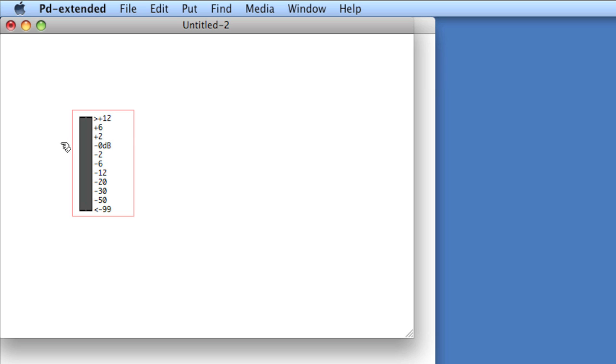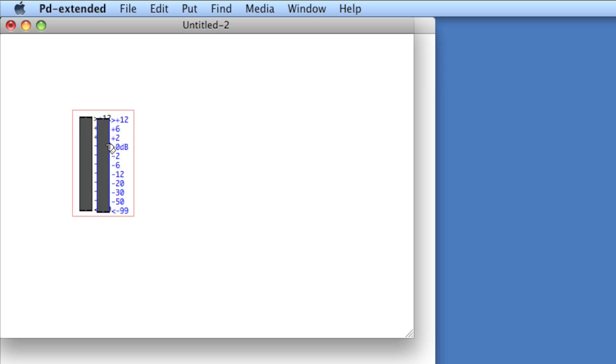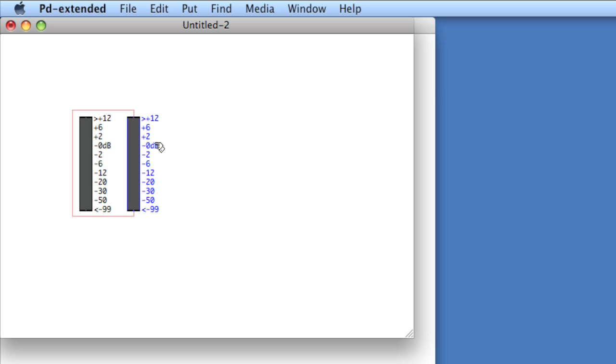Since I want two channels, I'll need two of these. So I'll copy this one and paste it, and I'd like it to be rather close. But you can see that the problem is that the numbers overlap. We have a hack for that.